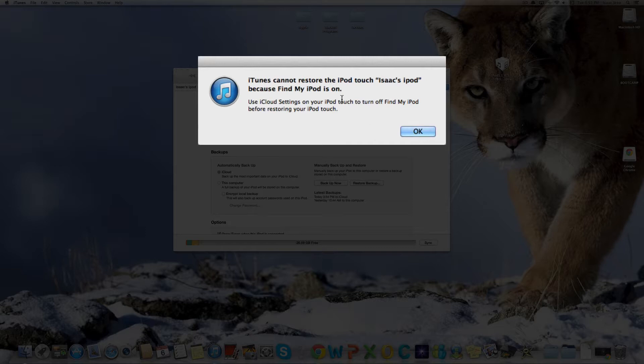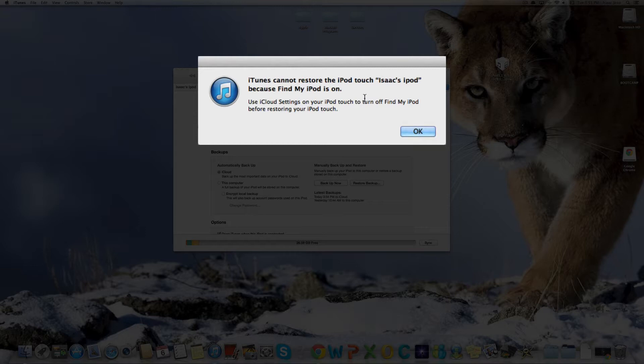And you might get this error message, iTunes cannot restore the iPod Touch because find my iPod Touch is on. I purposely did this so I can show you how to disable it.